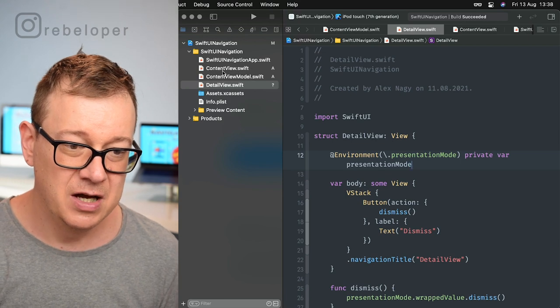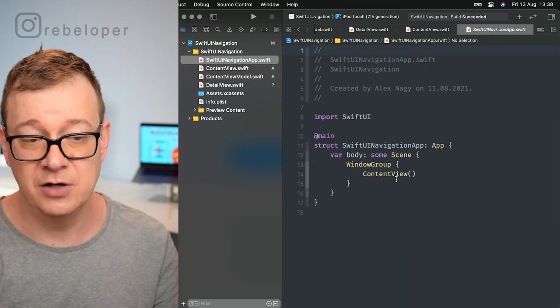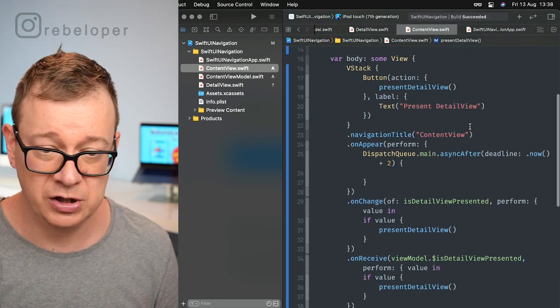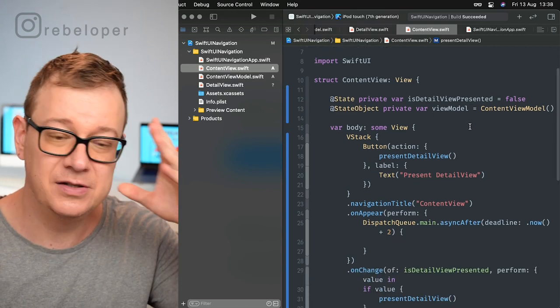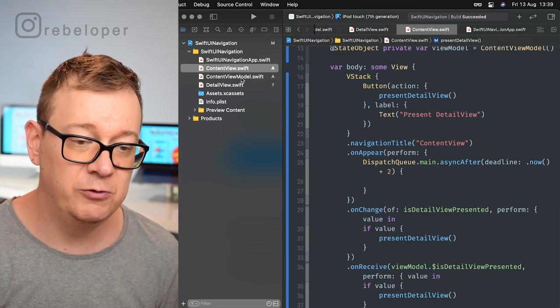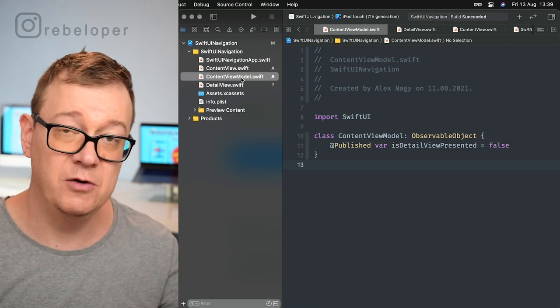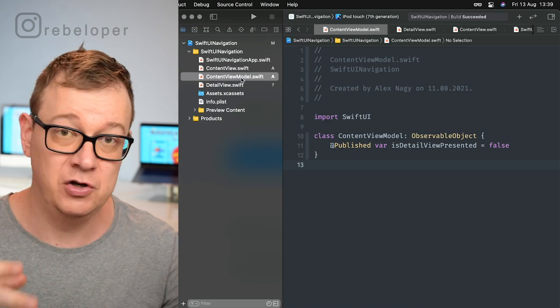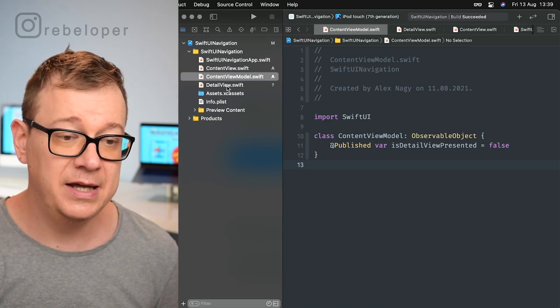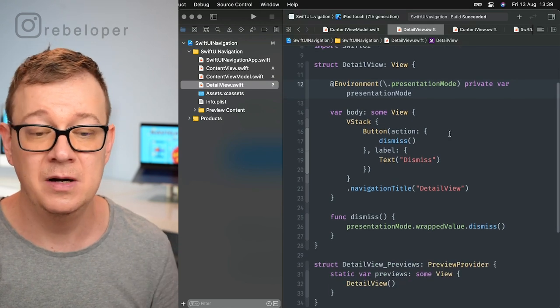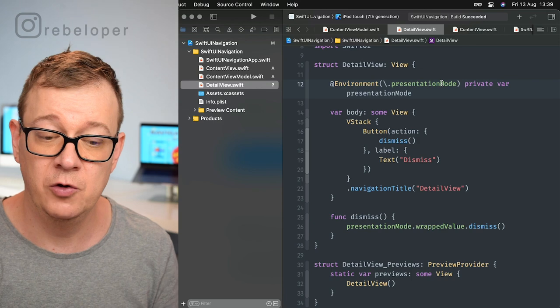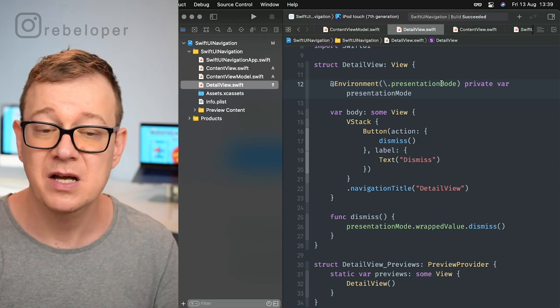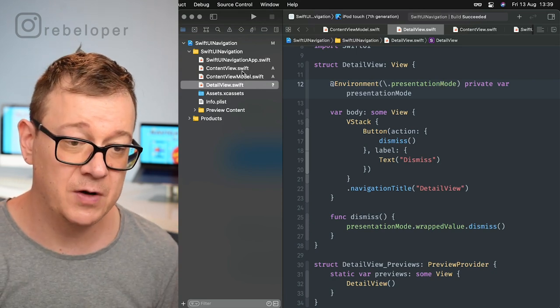This is the demo project I've created so you can learn everything you need to know. First we have SwiftUI Navigation app, the content view, and some pre-made stuff. Nothing too fancy, we'll cover everything. Then we have our content view model in case you want to present navigation on a data change rather than a button tap. And we have the detail view with a button that dismisses using presentation mode.